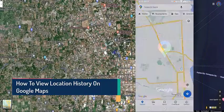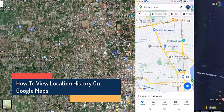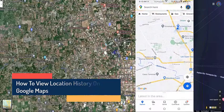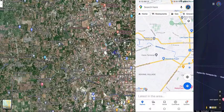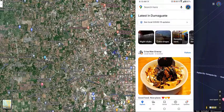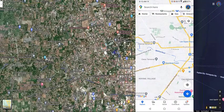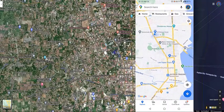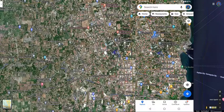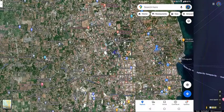Using Google Maps on your Android phone to view your location history. One of the features of Google Maps is that it can keep track of the places that you have been — the past few days, weeks, or even months. It can even show you the distance you traveled and how long it took you to arrive.